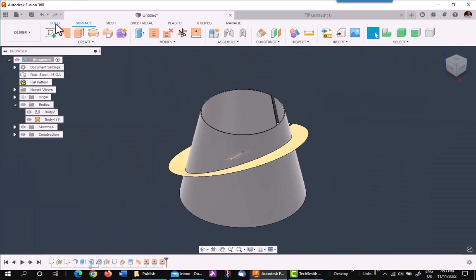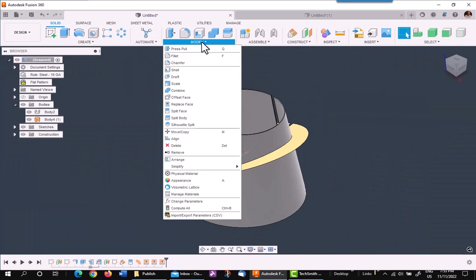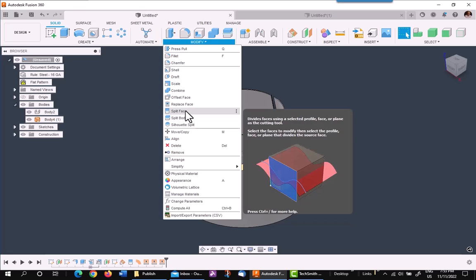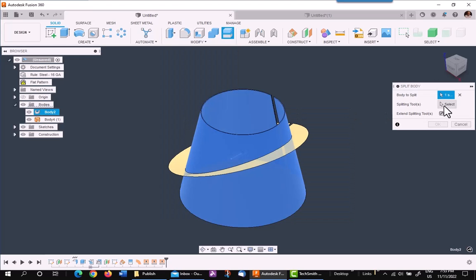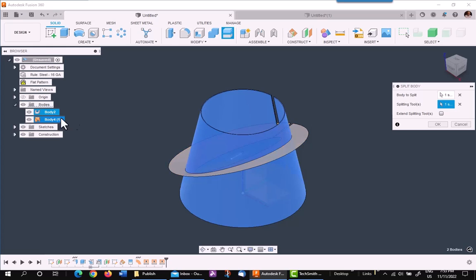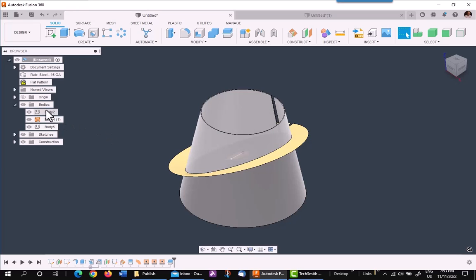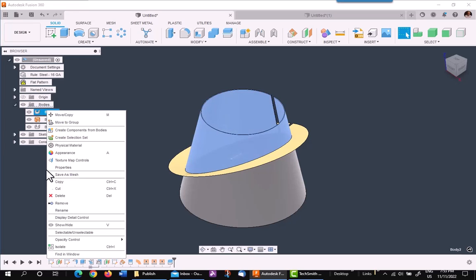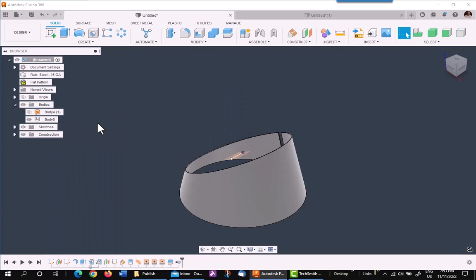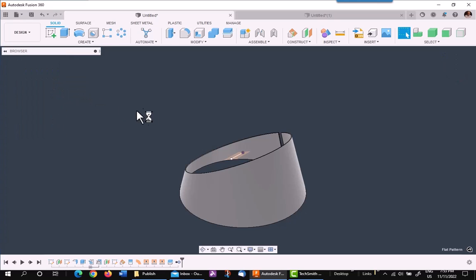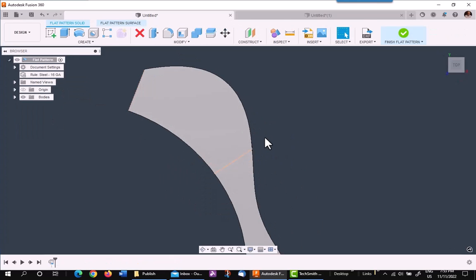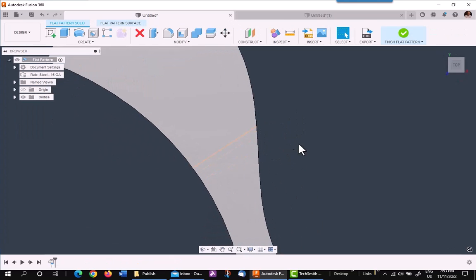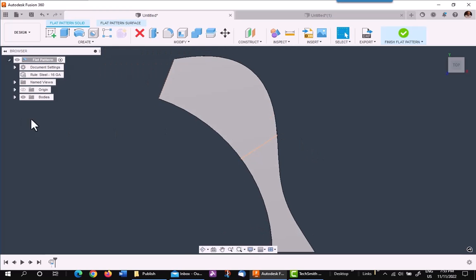I'll go back to the solid environment. Split body. Pick on the body and the splitting plane and say OK. As you can see, it worked this time just fine. I have two bodies. I'm going to pick on the top one and remove it. I do not delete it. Just remove it. And you can turn off the splitting plane. As you see now, you have to update your flat pattern. And you have a new flat pattern with square edges using that method.